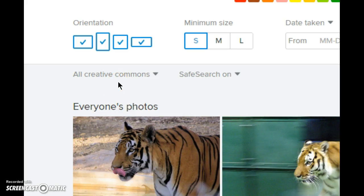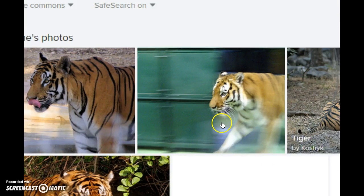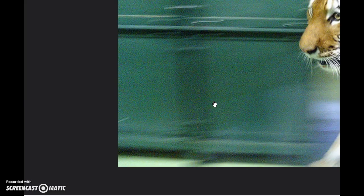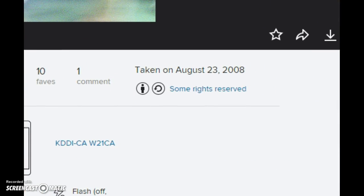And voila, every image that comes up of a tiger will be Creative Commons licensed. So let's take this for instance, and go down.